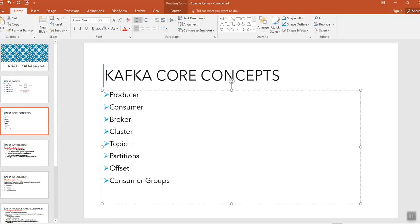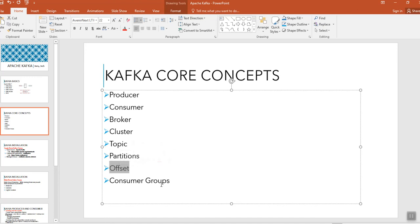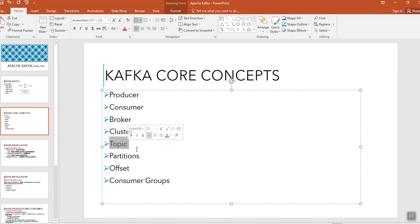In the topic we will be providing various partitions, offset numbers, and consumer groups. Those parameters will be provided in this topic. I'll show you the practicals and show you how these topics has been created, what are the partitions will be giving, and what are the replication factors will be giving there.